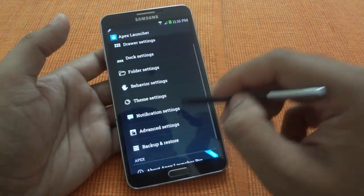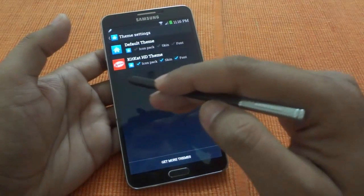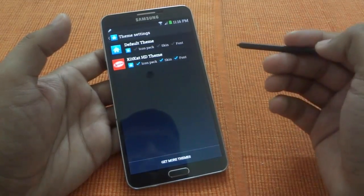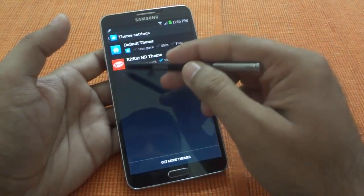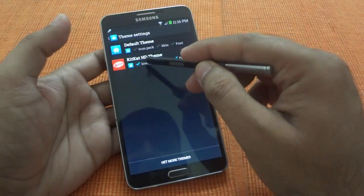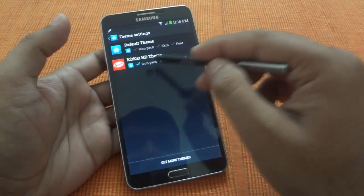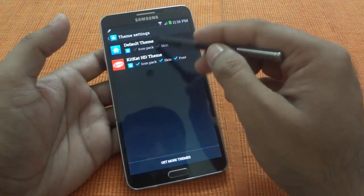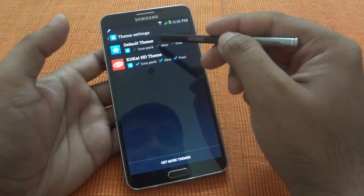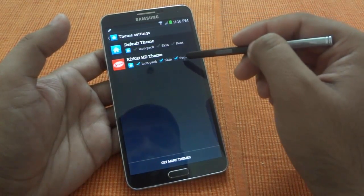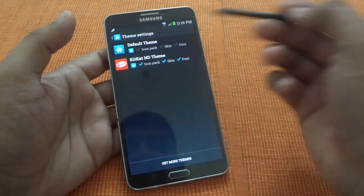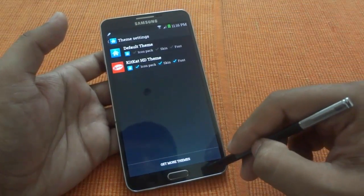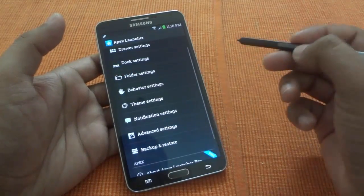The next great feature to talk about is theme settings. There are lots of themes available for this launcher in the Play Store. Once you install them, they appear here and you can select what you want — such as icon pack, skin, and font. You can even mix and match: pick a skin from one theme, a font from another, and an icon pack from another. You can get a lot of themes and customize this launcher as much as you want.